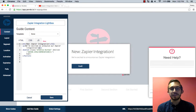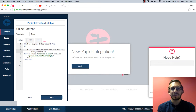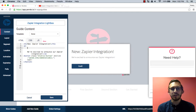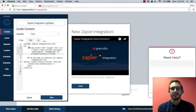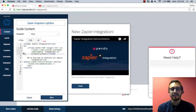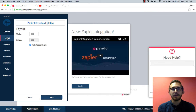You should see the video appear in the guide preview but you may notice that the video is too large for the lightbox or that the sides are uneven. To fix this click on the layout tab and then adjust the width of your guide to get that perfect fit.